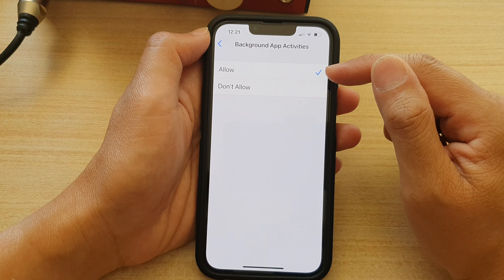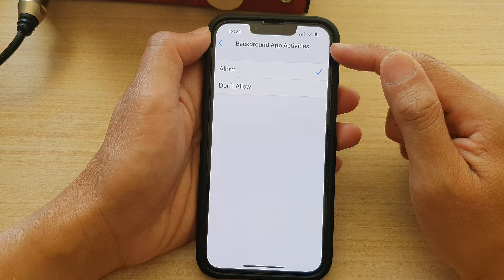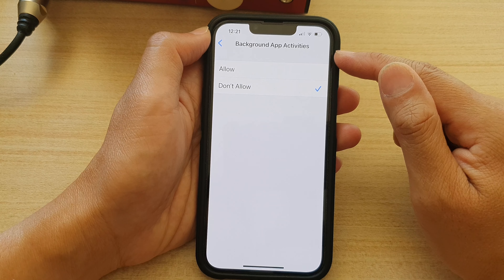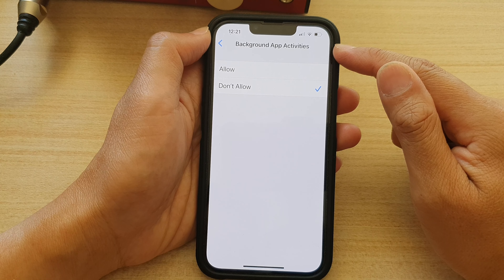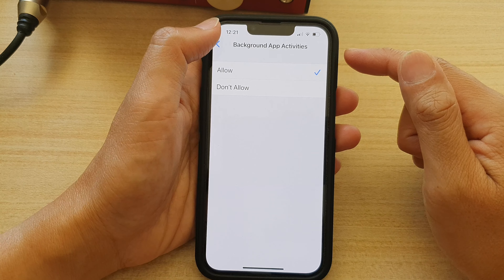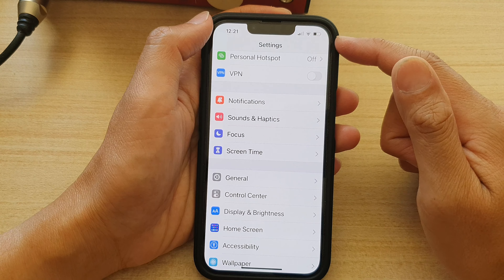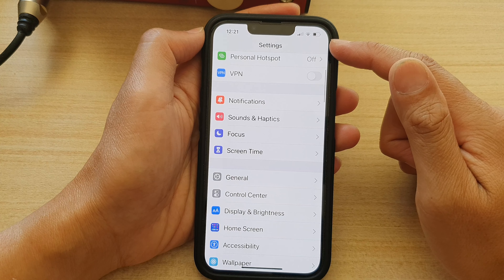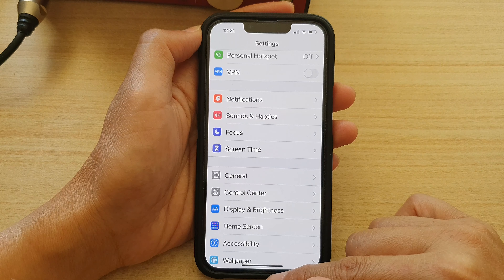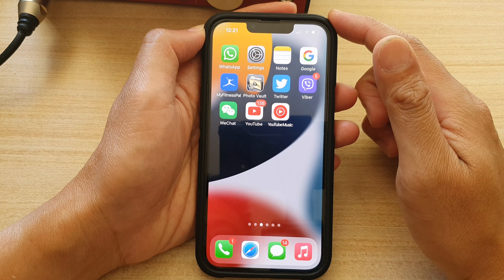Now you can choose Allow to enable background app activities, or choose Don't Allow to disable it. And that's it. Finally, you can tap on the back key at the top to go back to Settings, or you can swipe up to go back to the home screen.